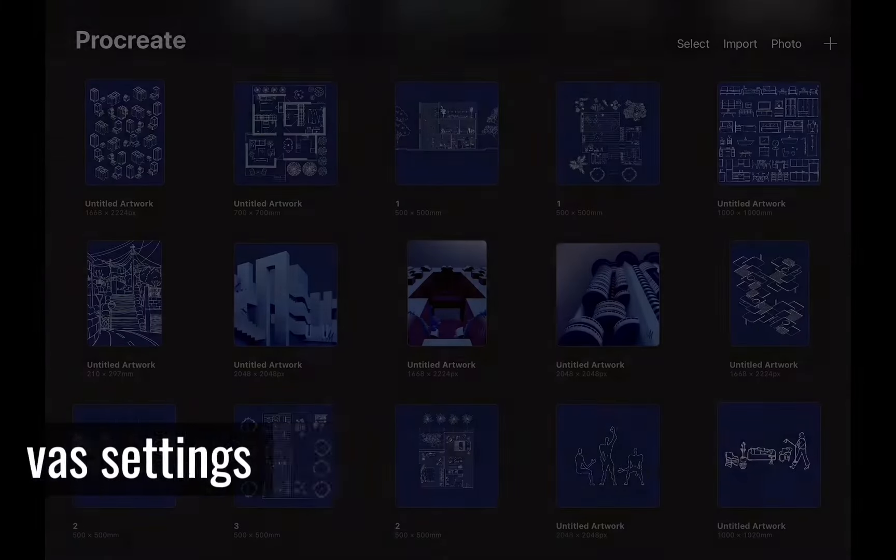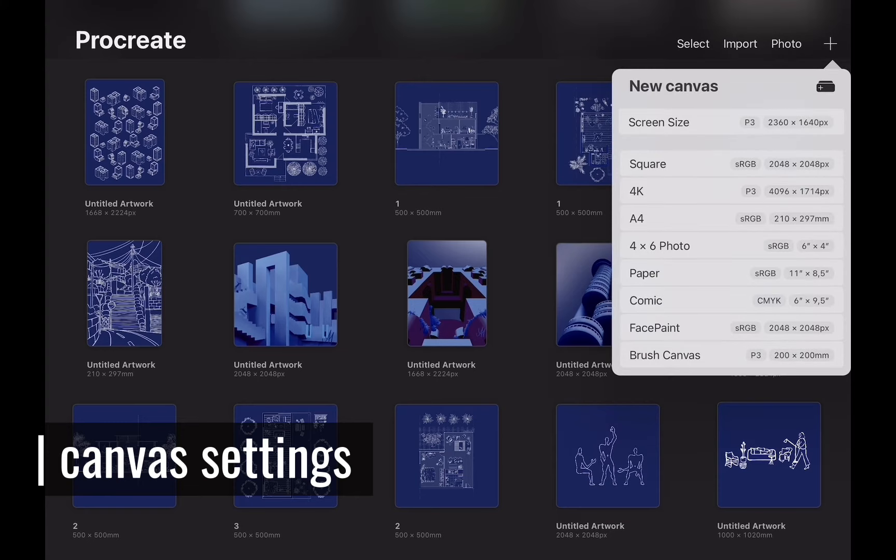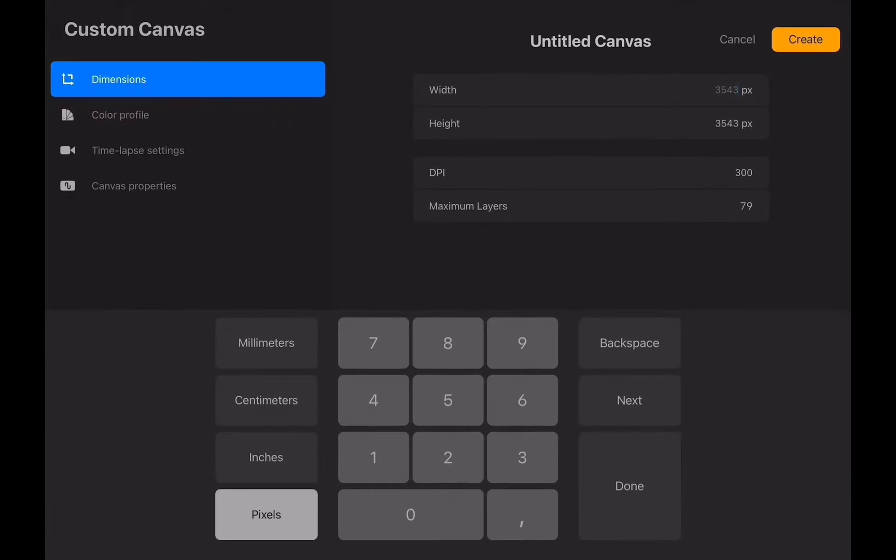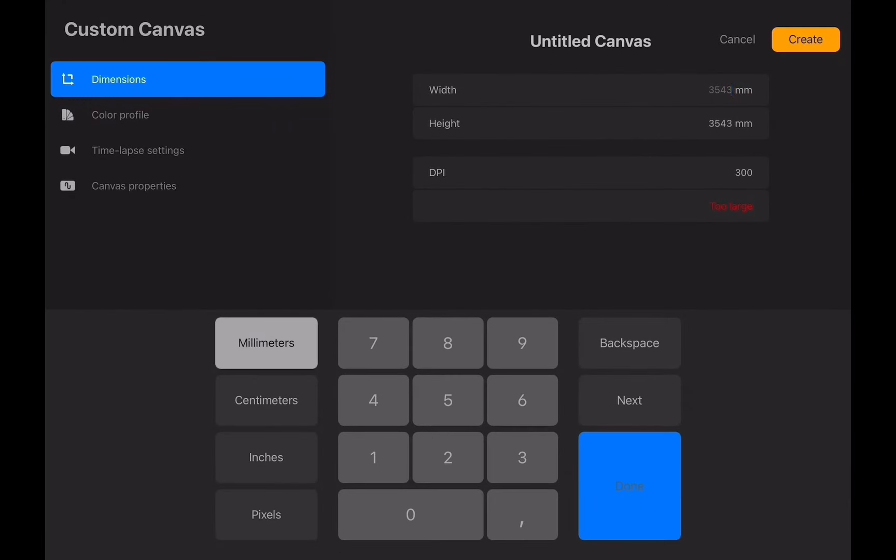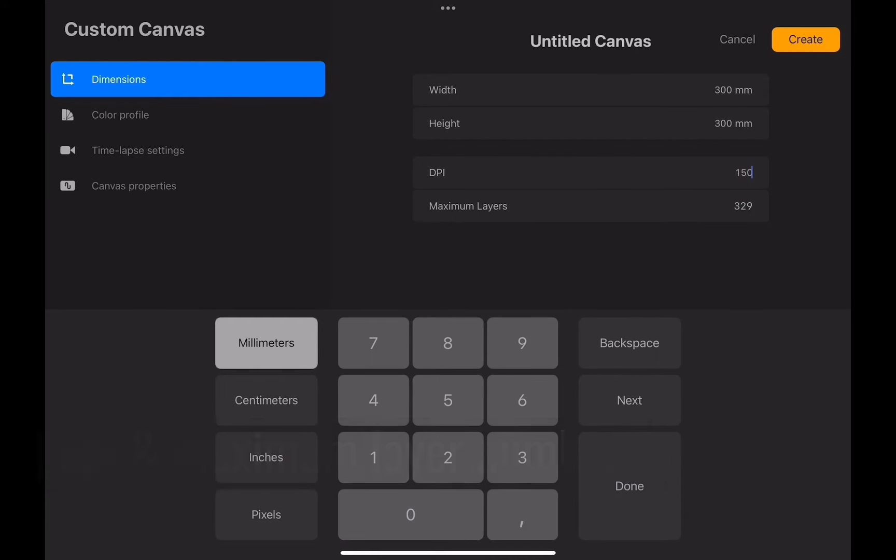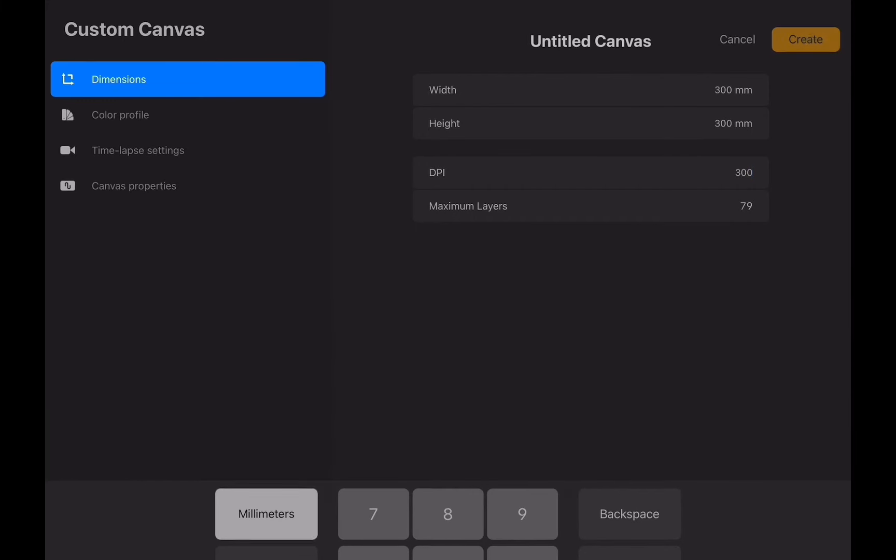Let's get started. We will create our canvas by hitting the plus button here. Let's choose 300 millimeters by 300 millimeters. You can see here the DPI you choose will affect the layer number you can use in Procreate. This is because the iPad can handle only a certain amount of processing, so Procreate tells you the amount of layers you can work with from the start. I would recommend 300 or 150 resolution at least. Once you decided, tap create button over here.